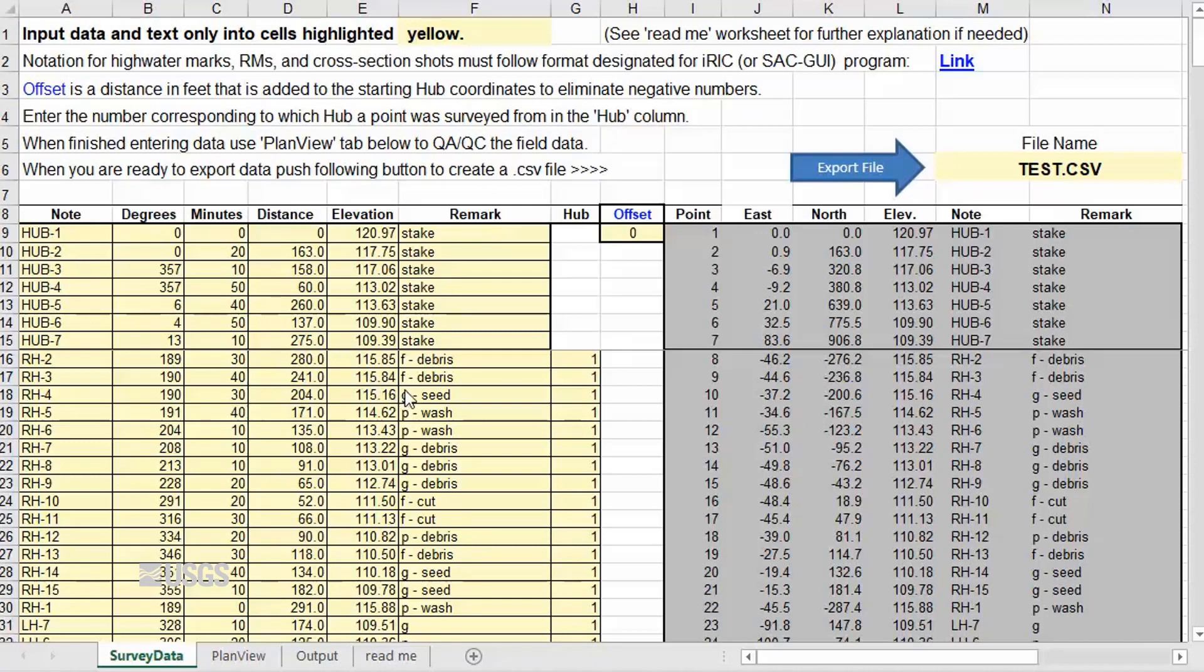The remarks column is where we can enter details related to the point, such as fair debris line for a high watermark. Enter a number in the Hub column corresponding to the hub from which that point was surveyed. For example, if all of the survey was done from a single setup, you would simply enter a 1 for each point.